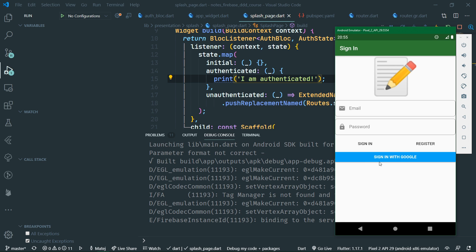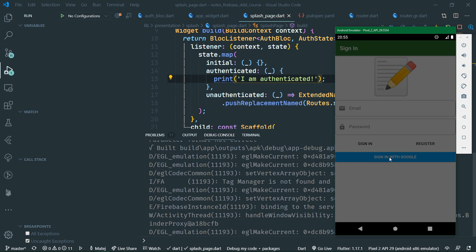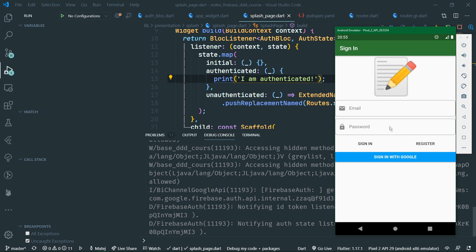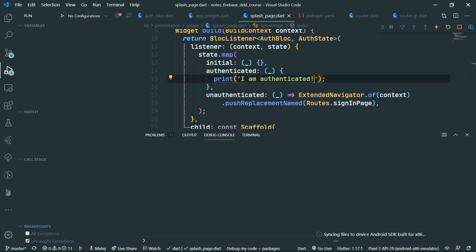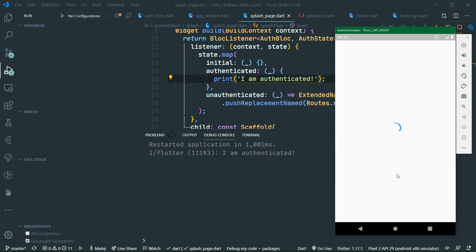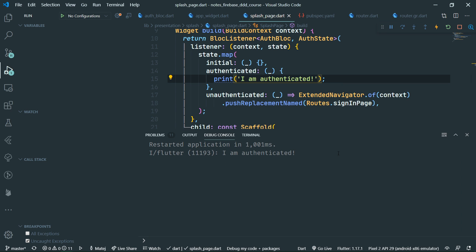Once we sign in with Google, we are signed in but do not navigate anywhere because that's not yet implemented. When we hot restart the app again, we are stuck at the loading splash page and we see 'I am authenticated' — which is precisely what we wanted.